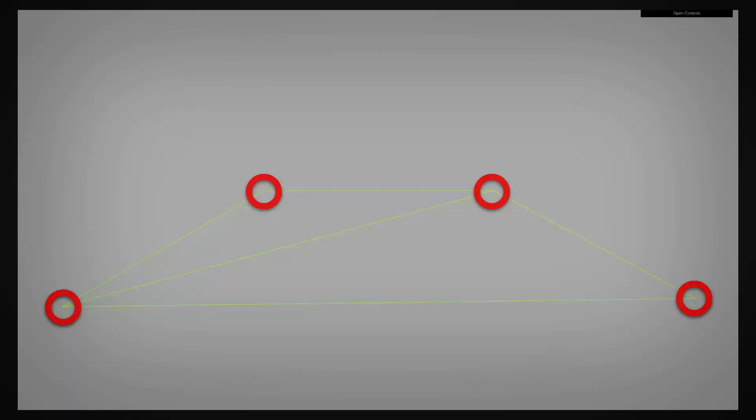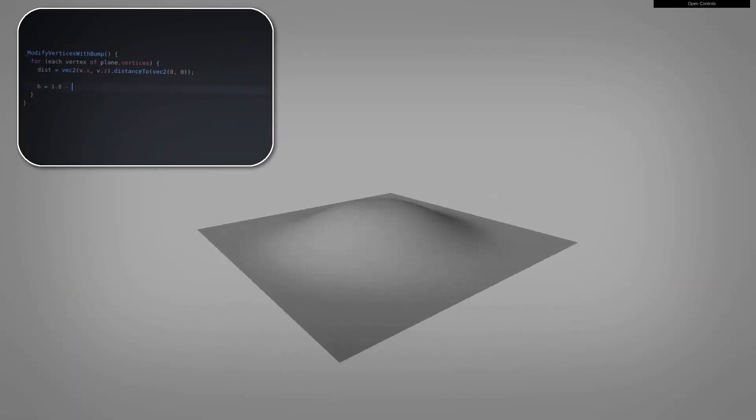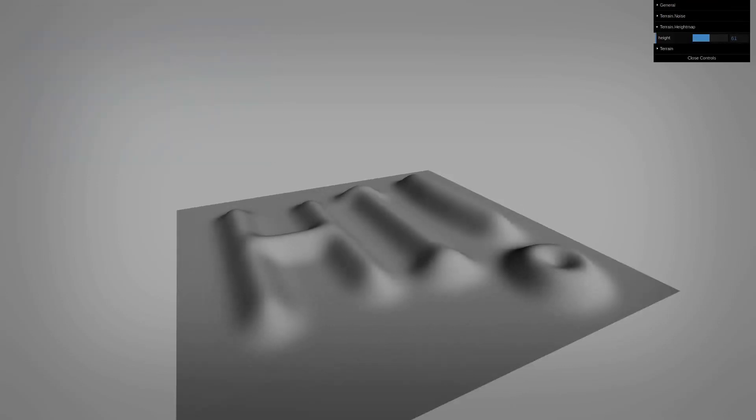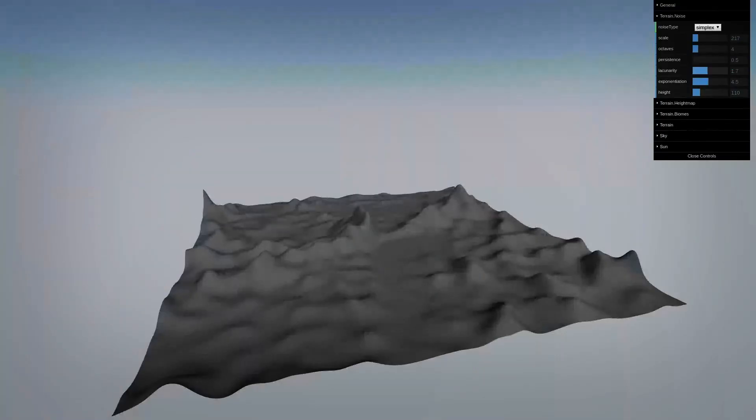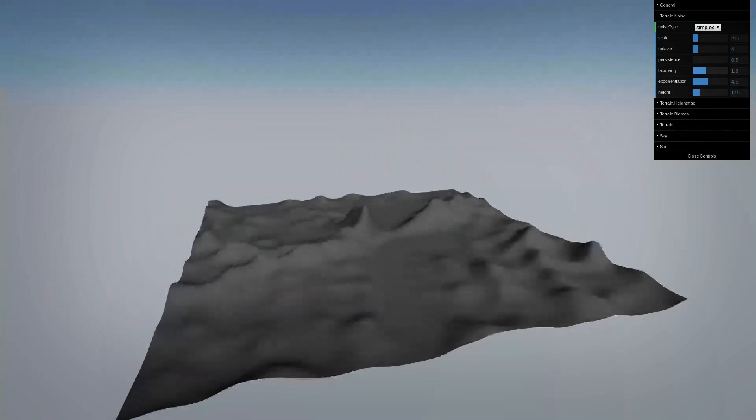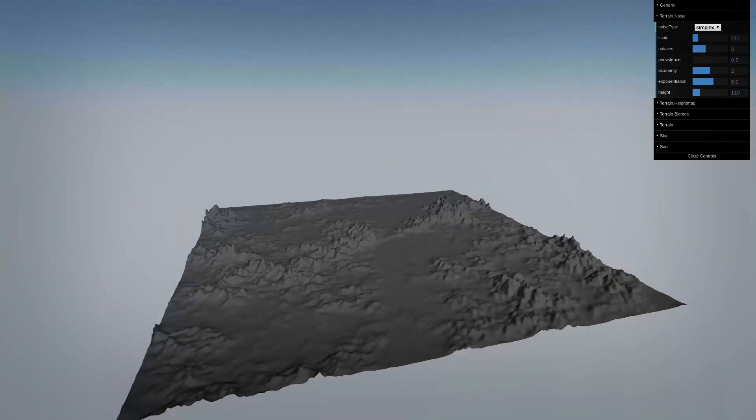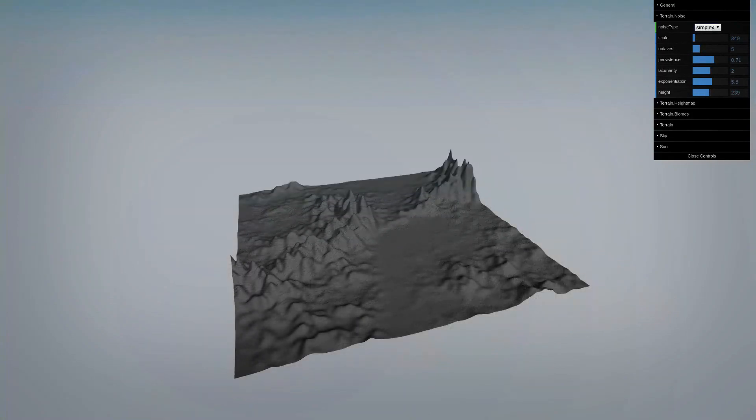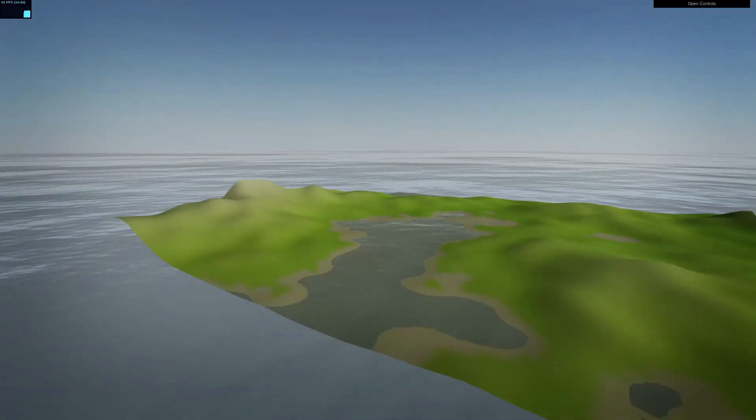In the past couple tutorials, we covered implementation of basic height maps before moving on to understanding how to generate noise and calculate fractional Brownian motion to improve the quality of our 3D world generation. Now we're adding on infinite procedural terrain and level of detail so that we can draw pretty much as much as we want.